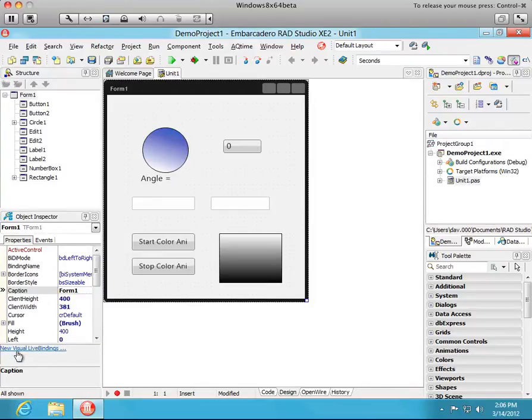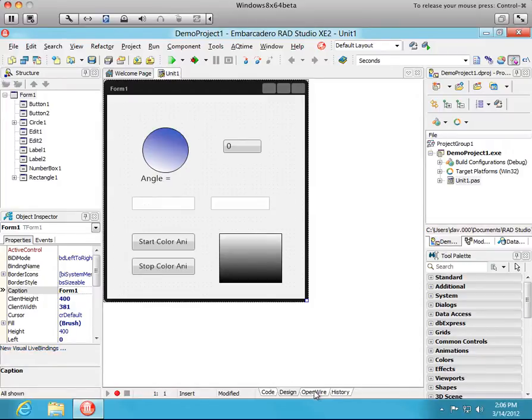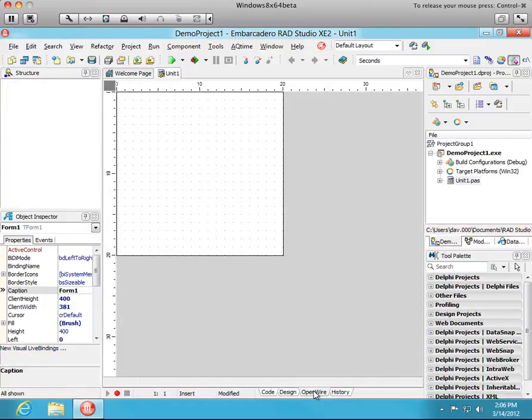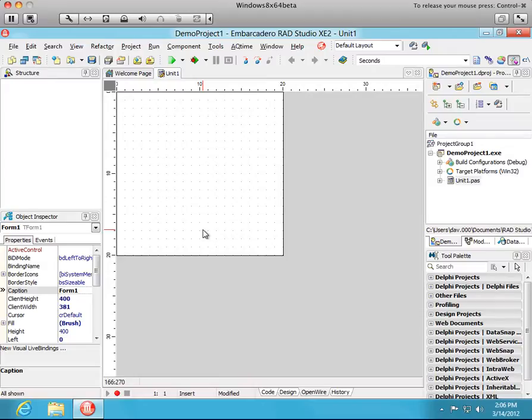In addition to this new visual live bindings link you'll see over here there's an OpenWire tab. This is the OpenWire editor and after we add pins to our components we can connect those pins in this editor visually. So let's go back and get started.